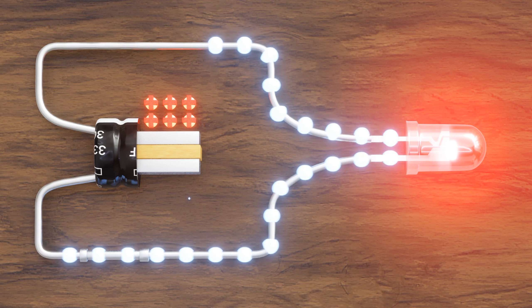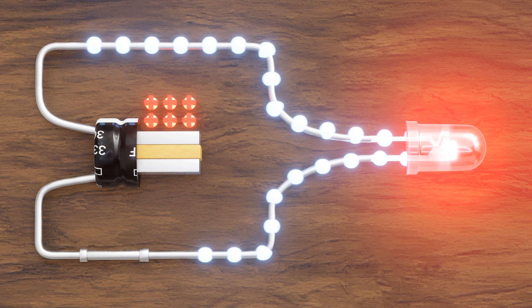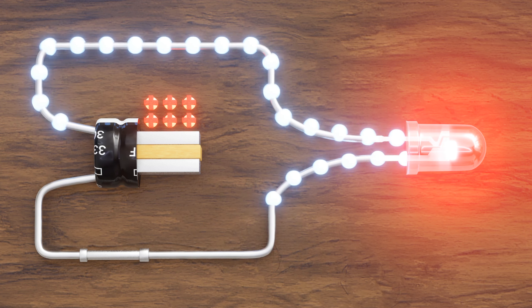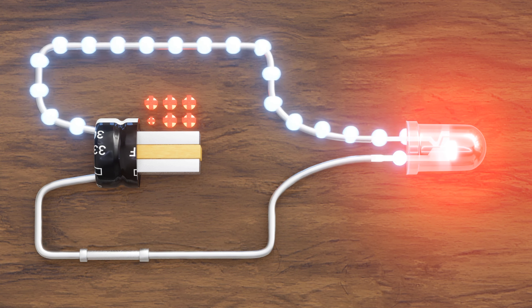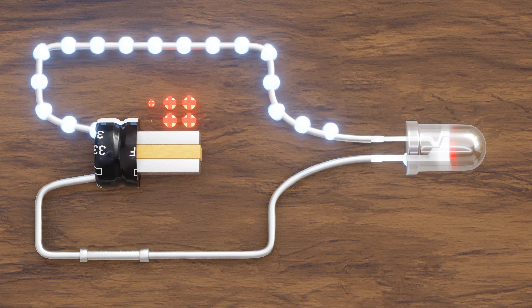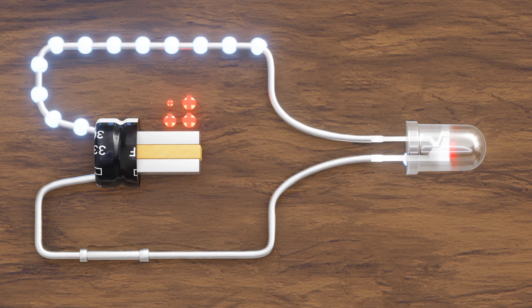This continues until all the electrons are transferred and the capacitor becomes electrically neutral, discharging it.